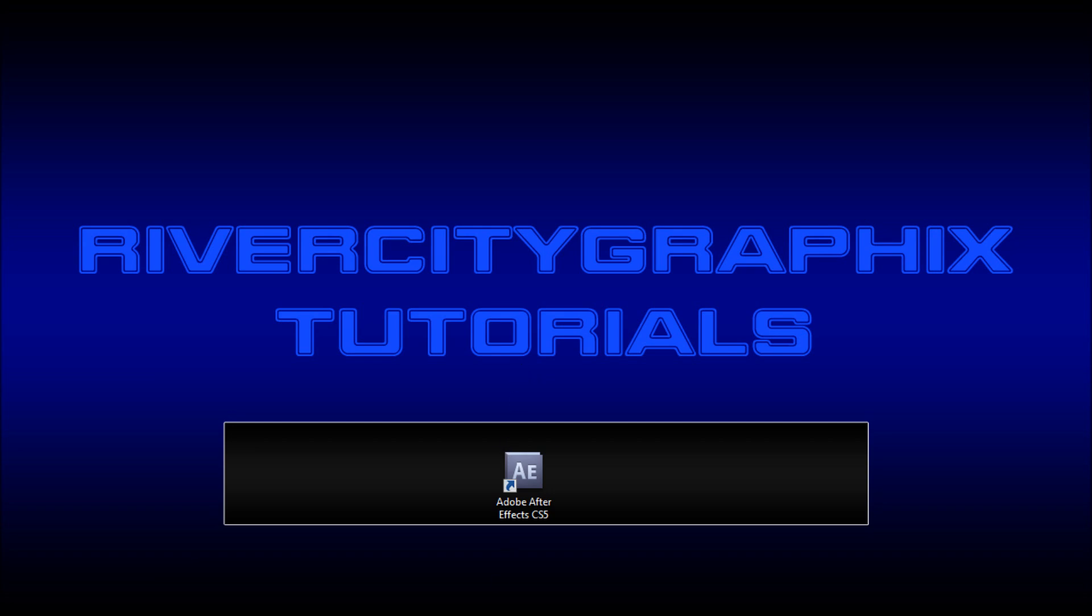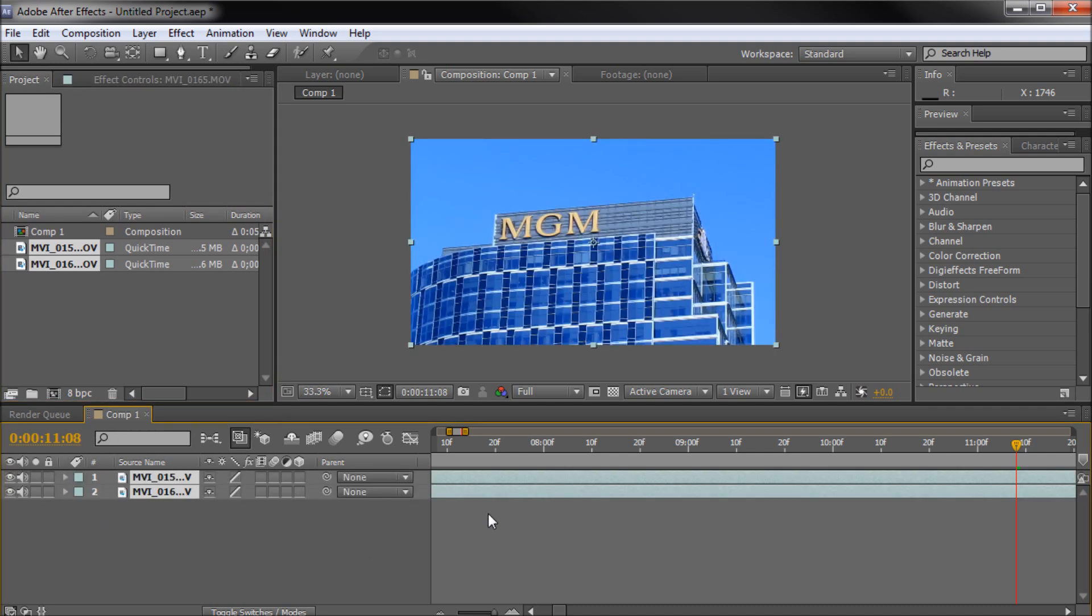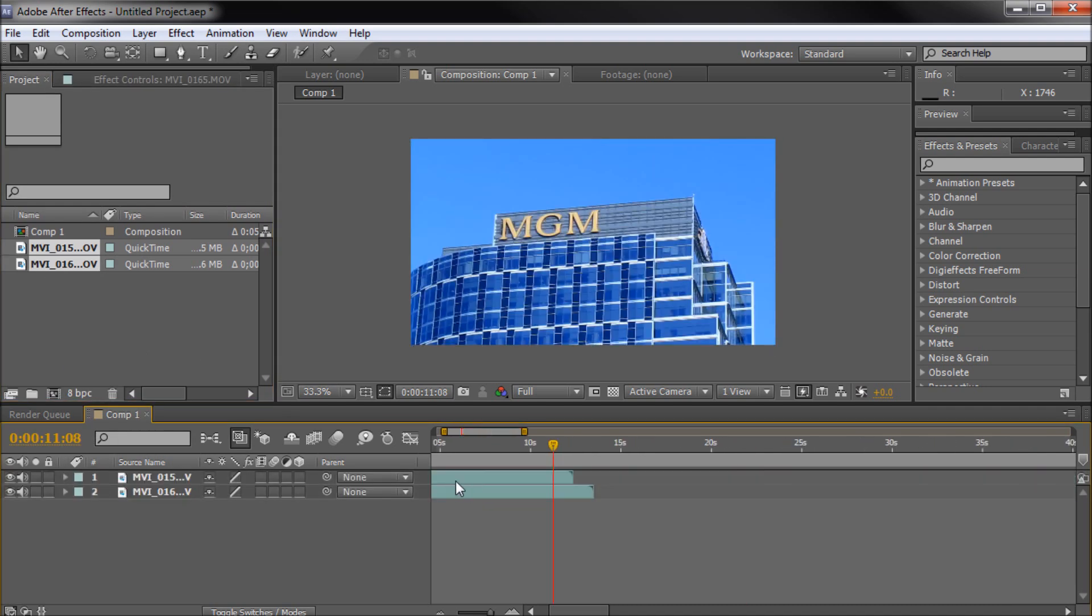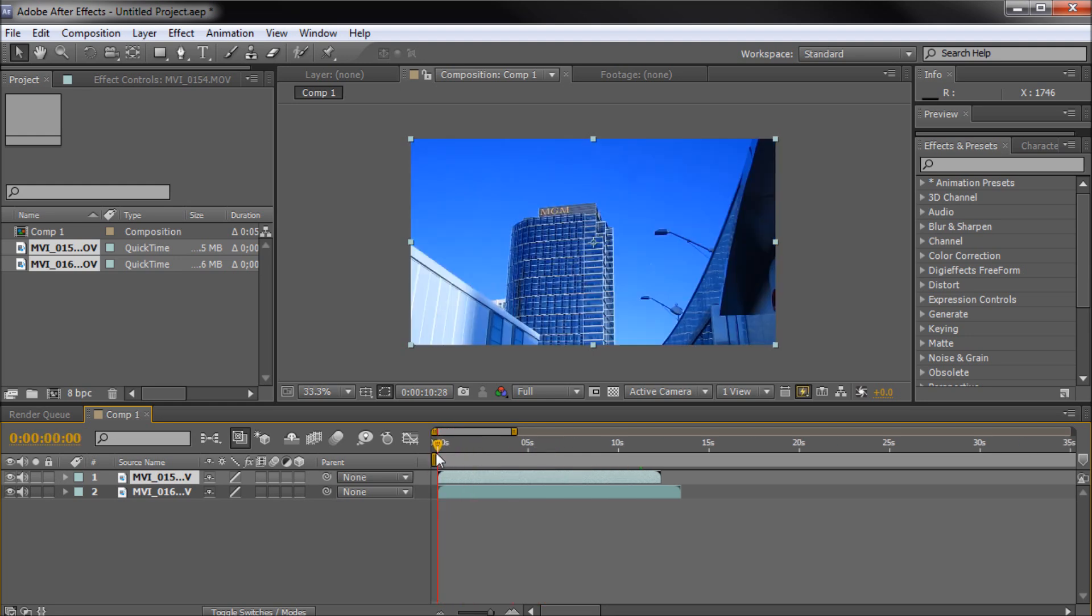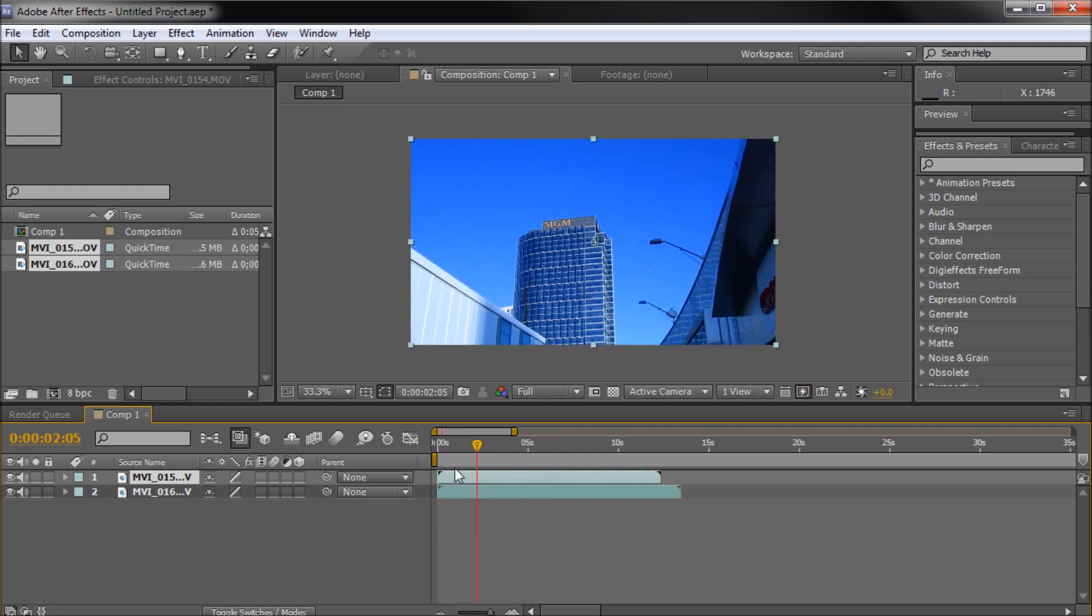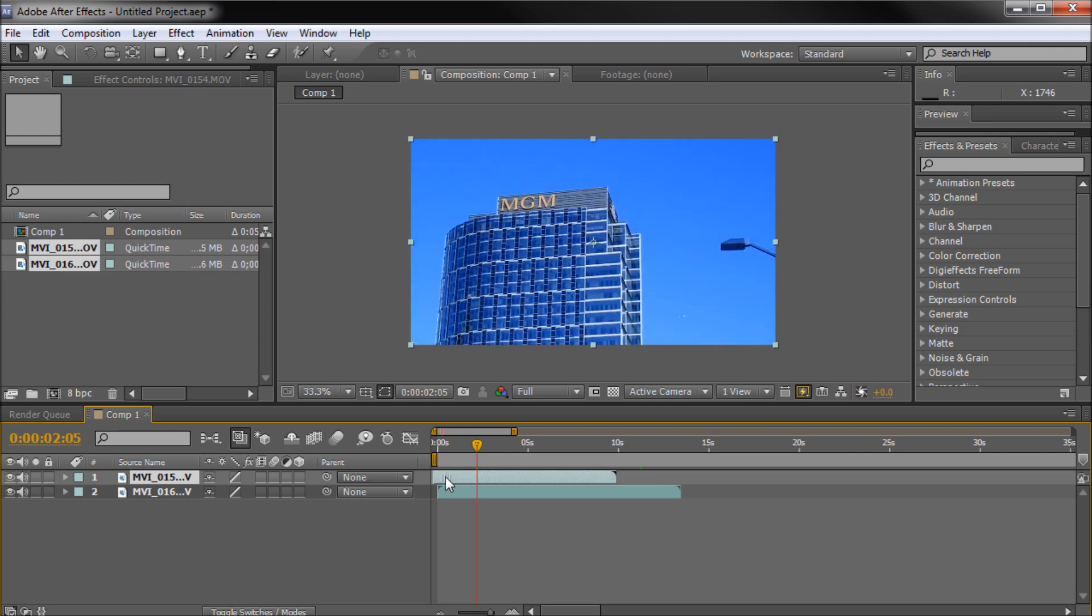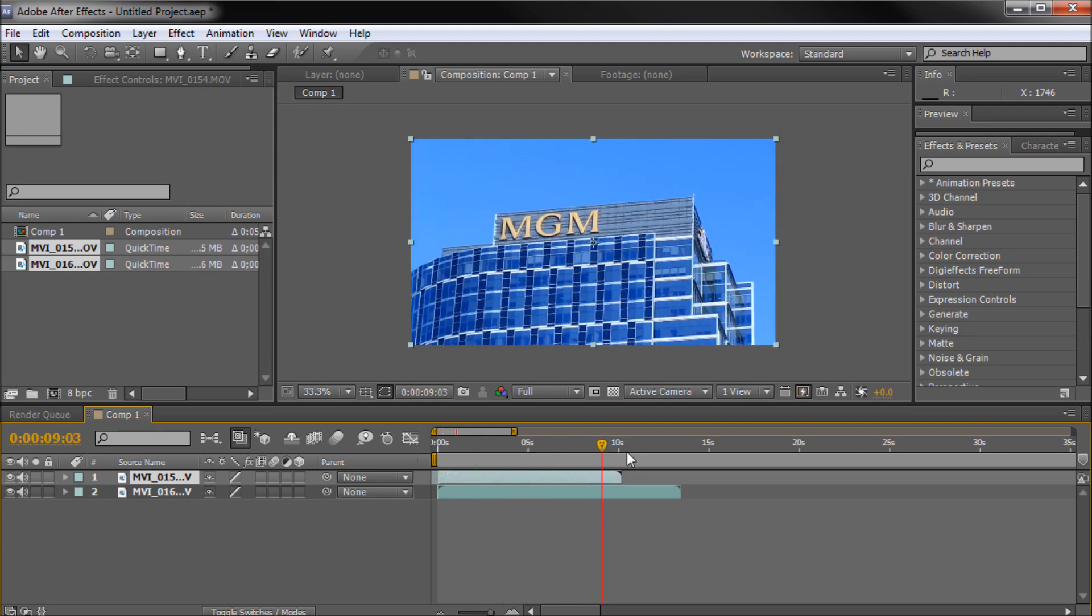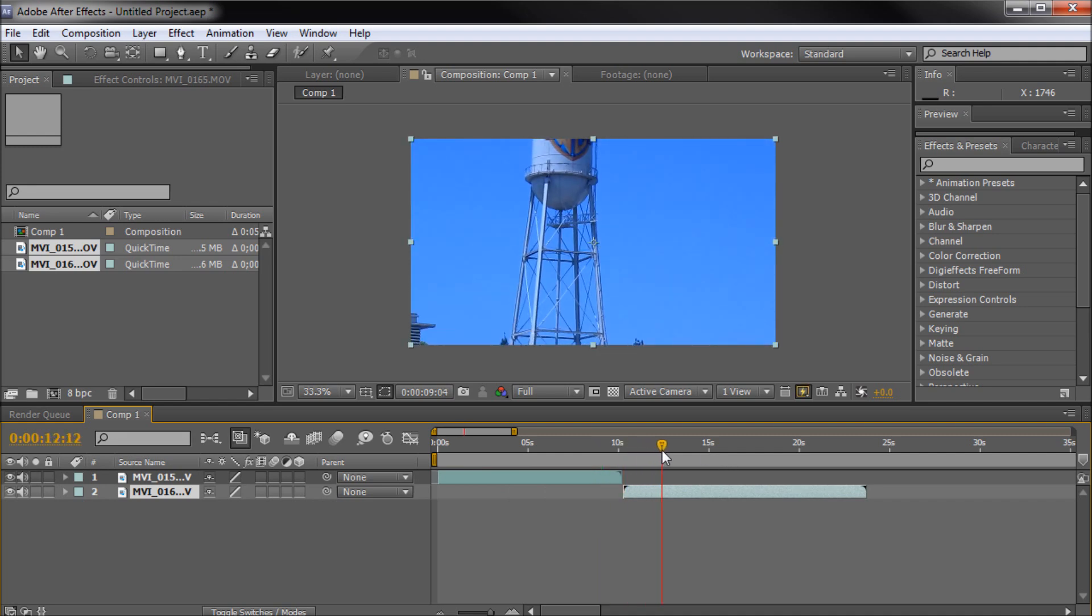To get started we're going to open up After Effects. I have two clips here that I've taken when I was in Los Angeles quite a while ago. I've used one of them already for a tutorial, this first one here with the MGM building. So I'm just going to cut these down in order to get everything ready for the tutorial, just to give you guys a chance to see exactly what footage we're working with.